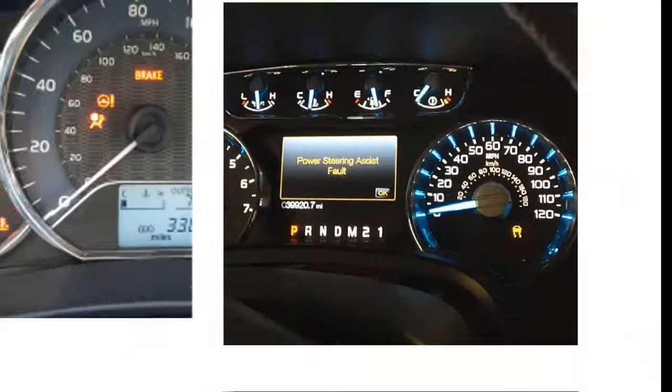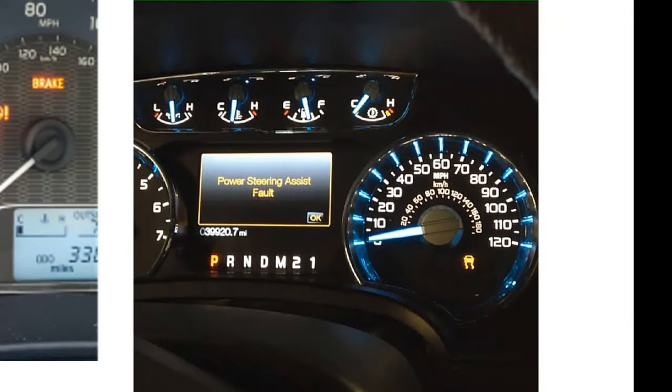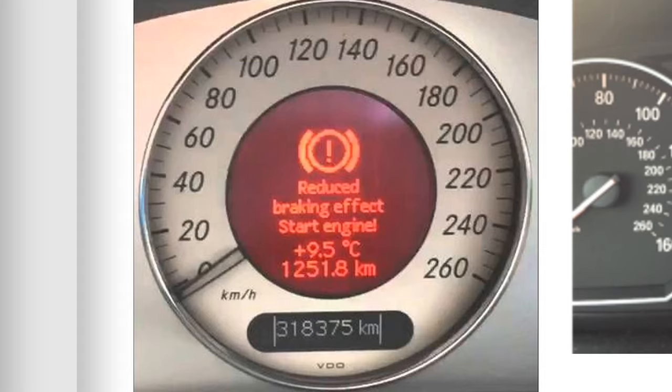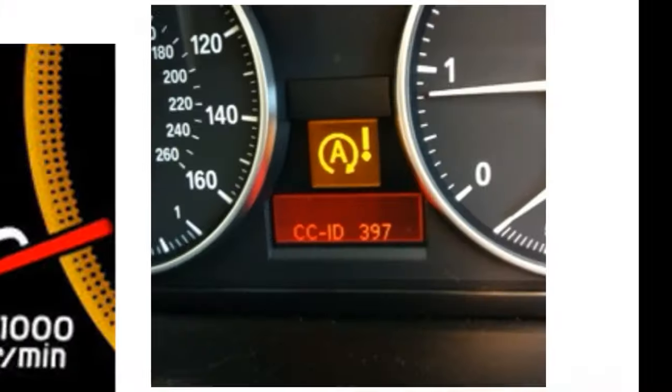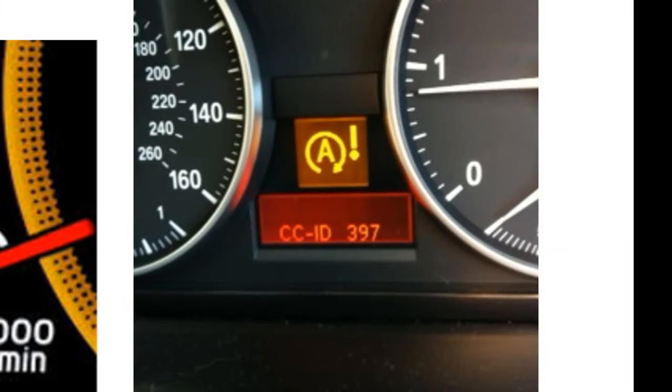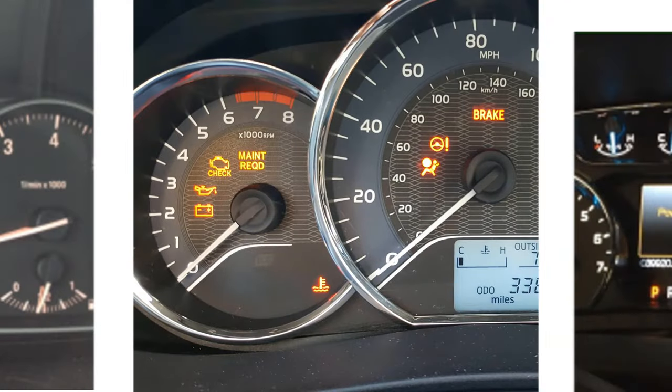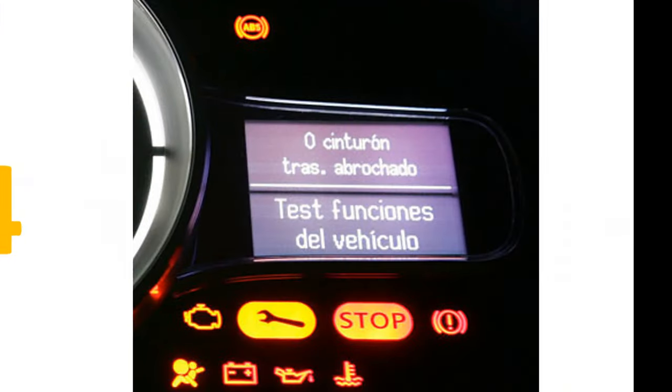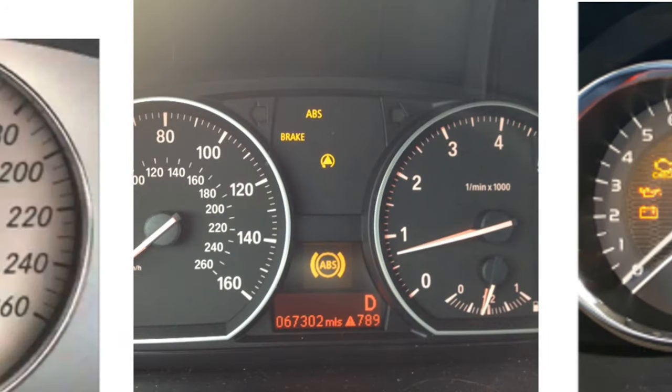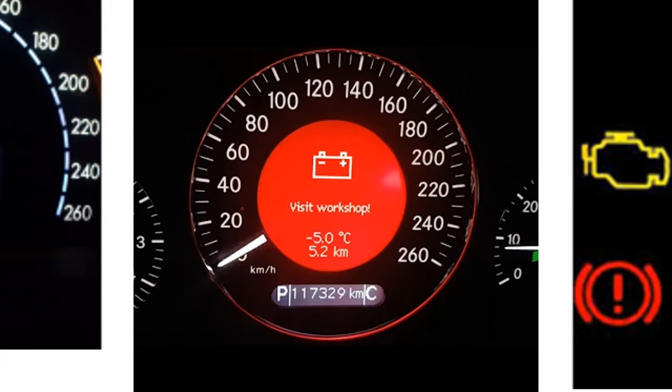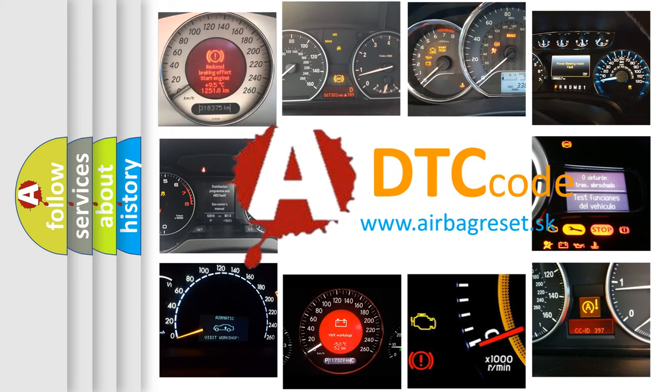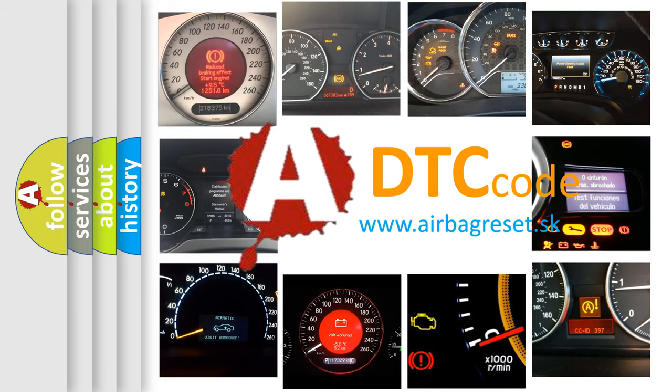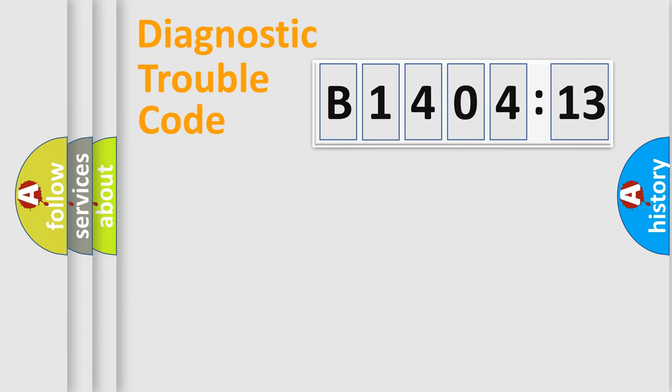Welcome to this video. Are you interested in why your vehicle diagnosis displays B1404-13? How is the error code interpreted by the vehicle? What does B1404-13 mean, or how to correct this fault? Today we will find answers to these questions together. Let's do this.